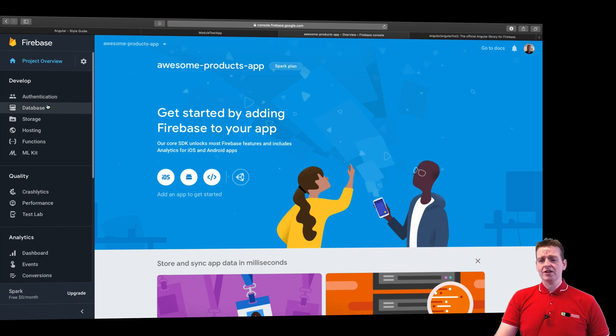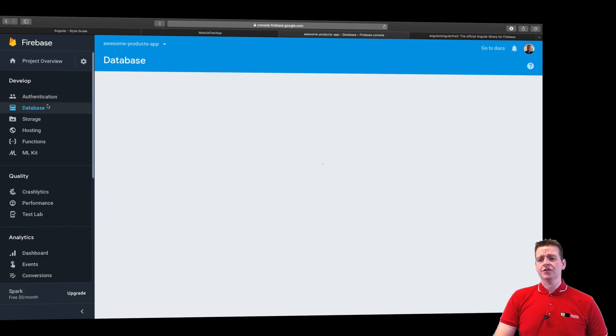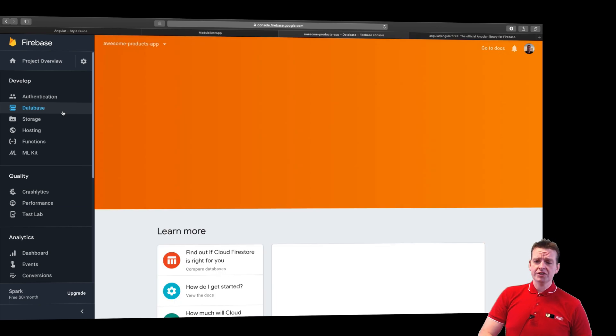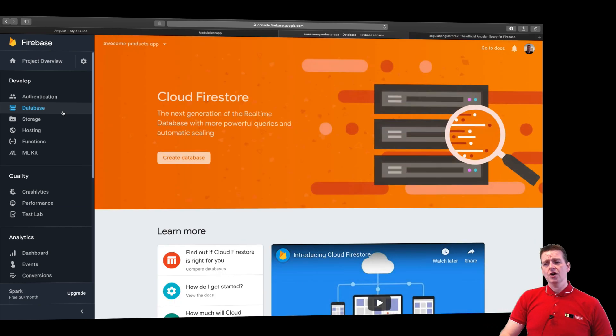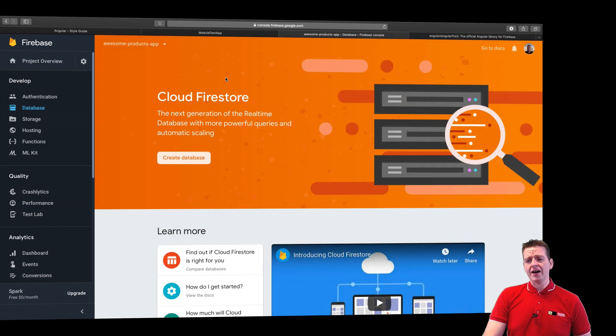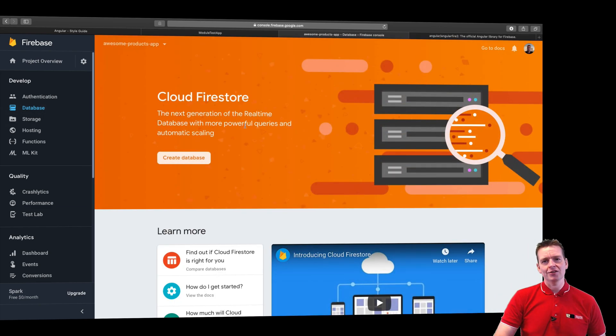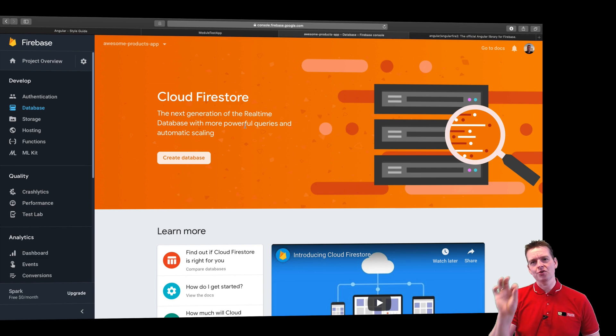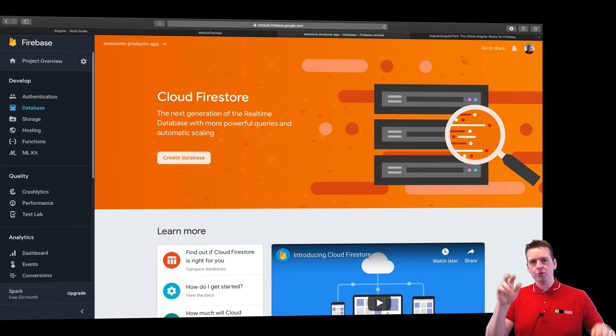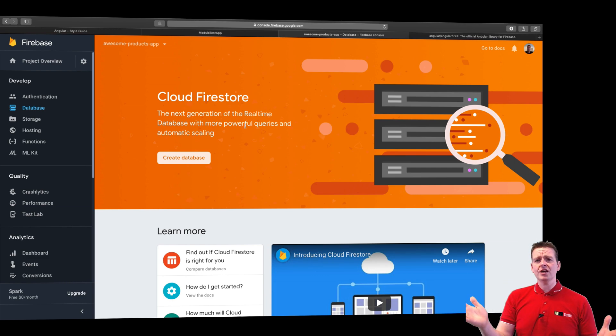You get the database. You actually get two choices of database. You can either choose the real-time database, or you can choose the Firestore, which is just released from beta. So this is actually a real running database now, where before it was a beta version. This just happened like two days ago.